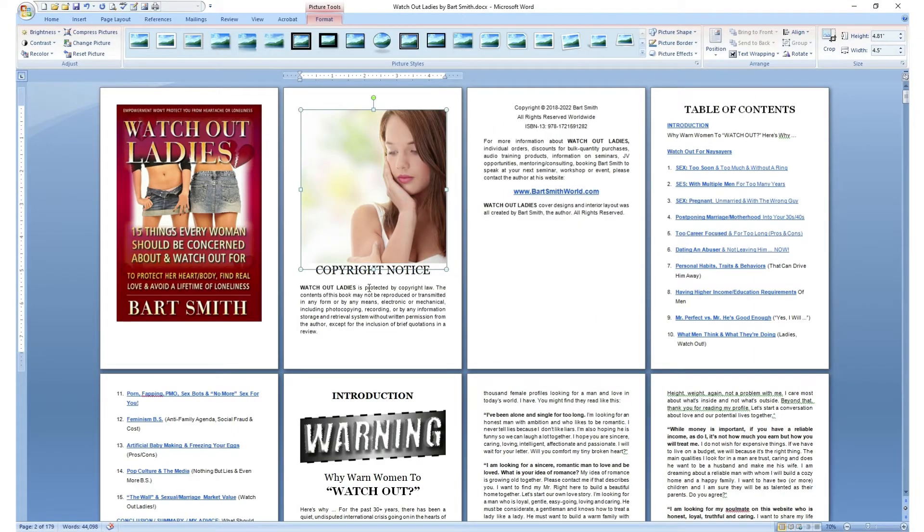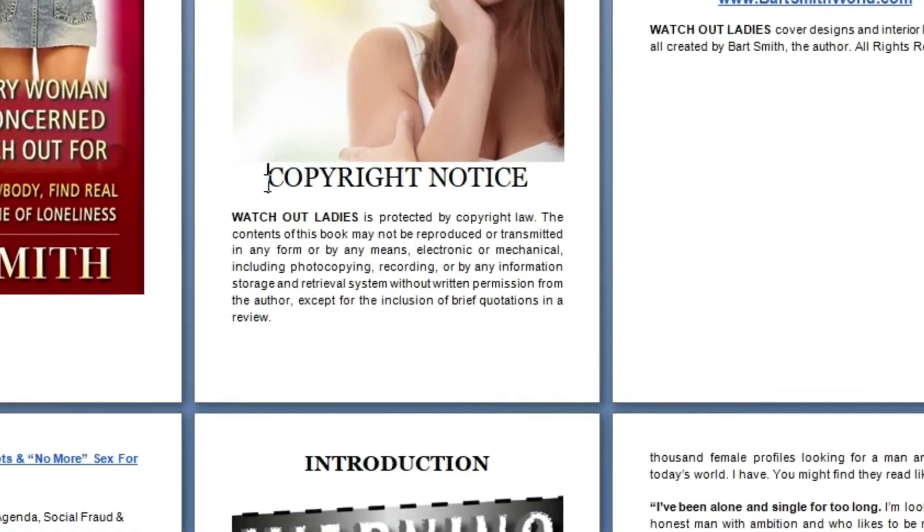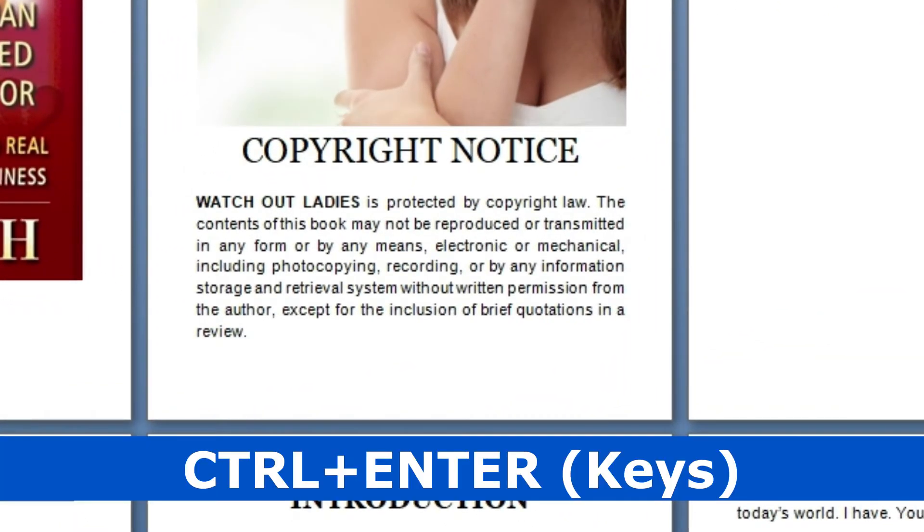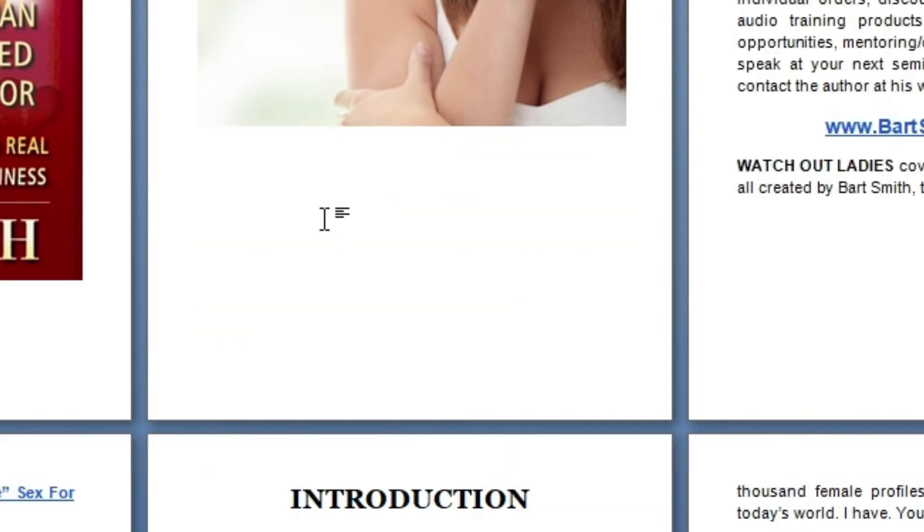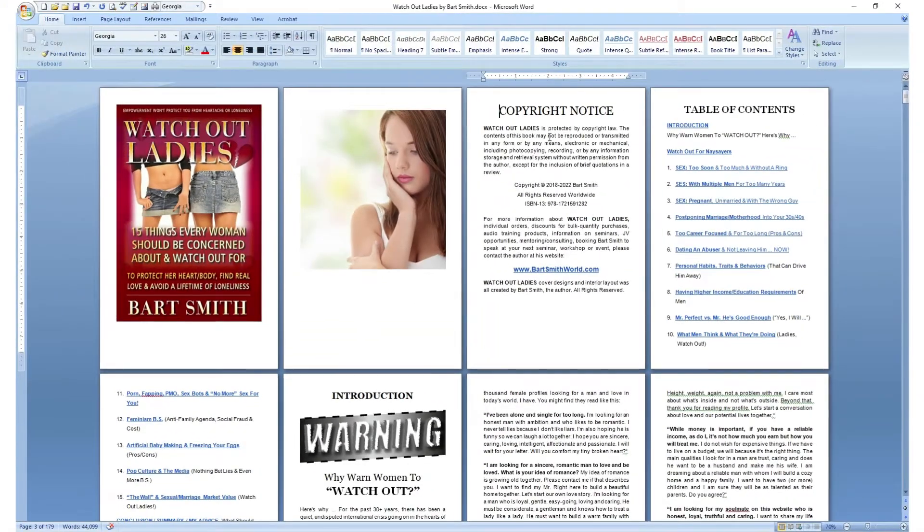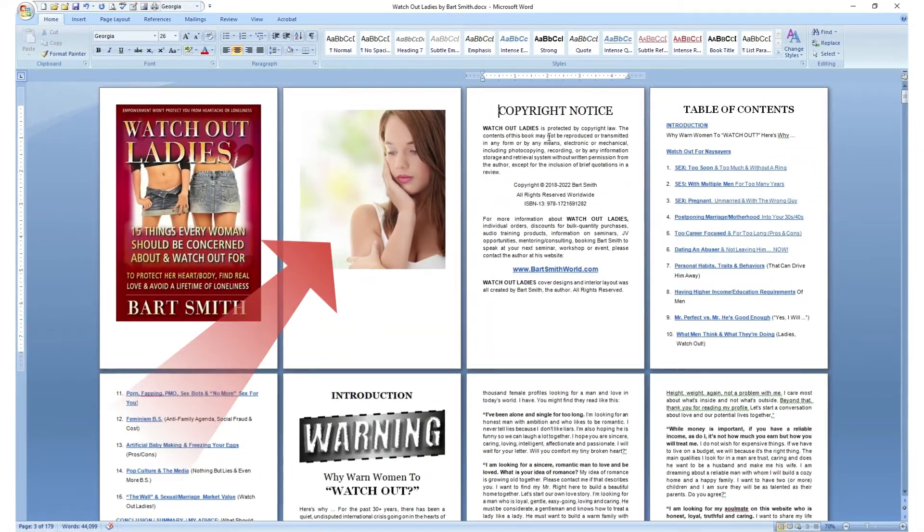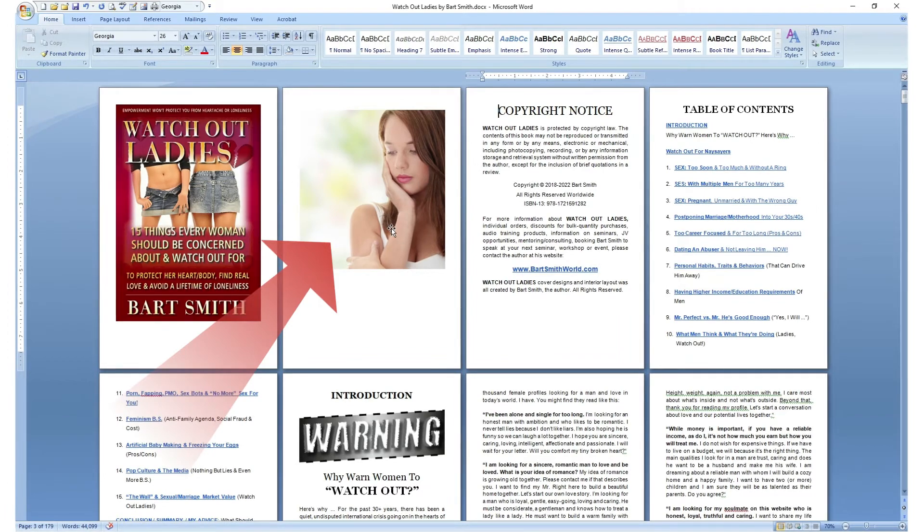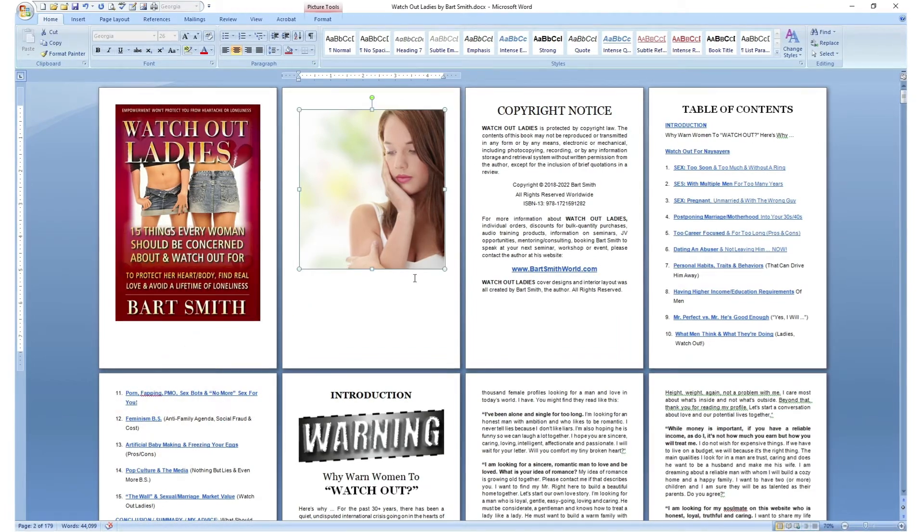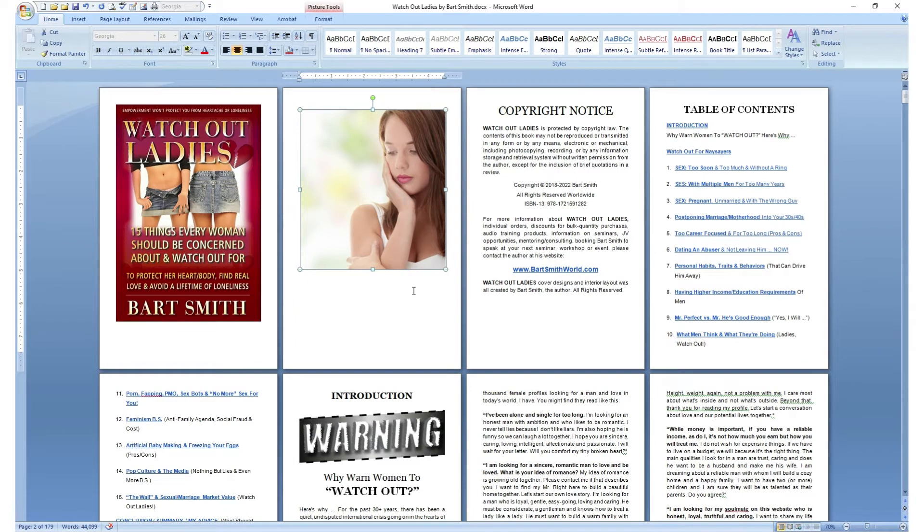When I insert this image, I got to bump this copyright notice to the next page with a control enter. And that puts the copyright notice at the proper position on the page. Here's the image, and this image will be seen inside the ebook when the reader passes through the content of the ebook.